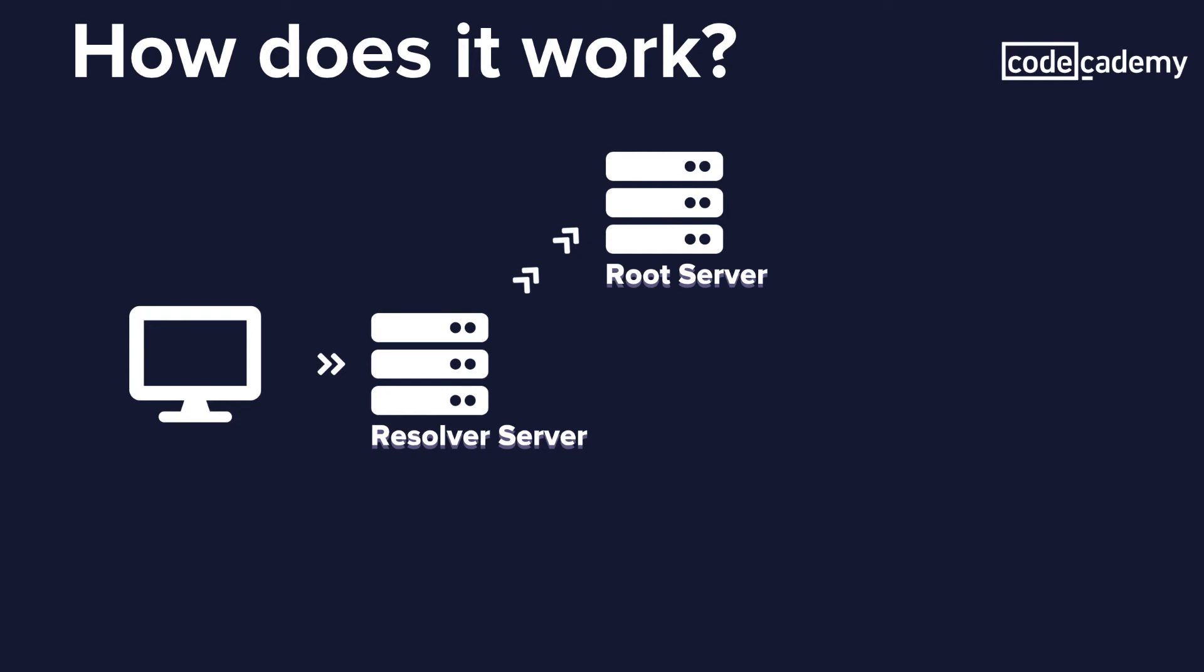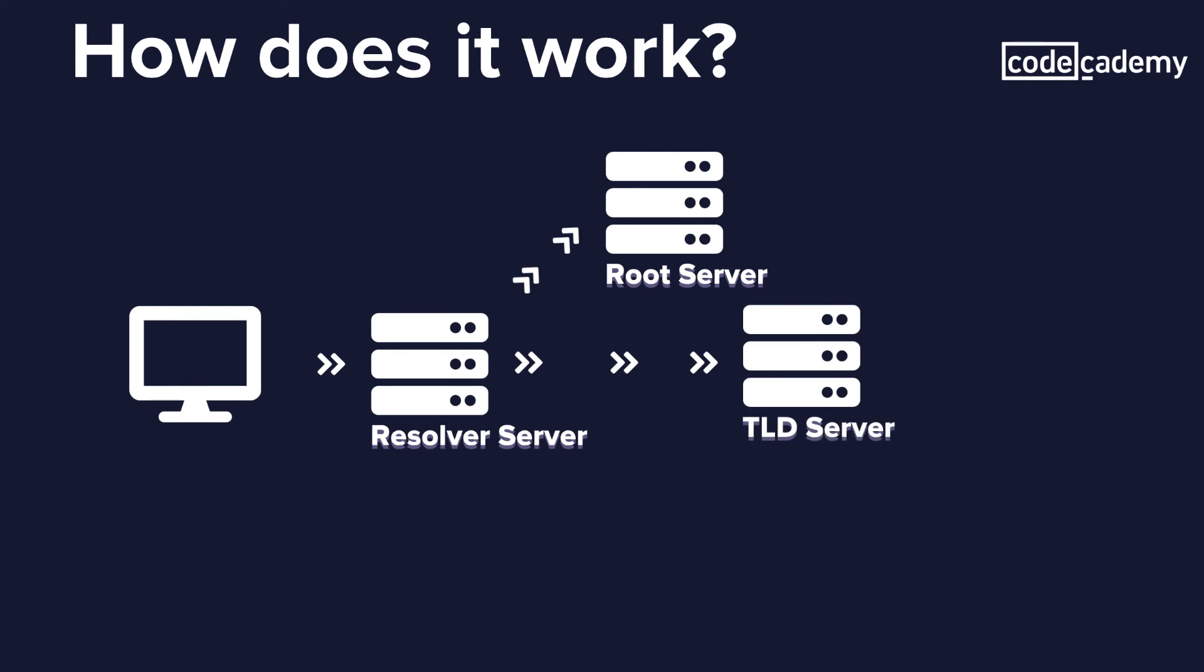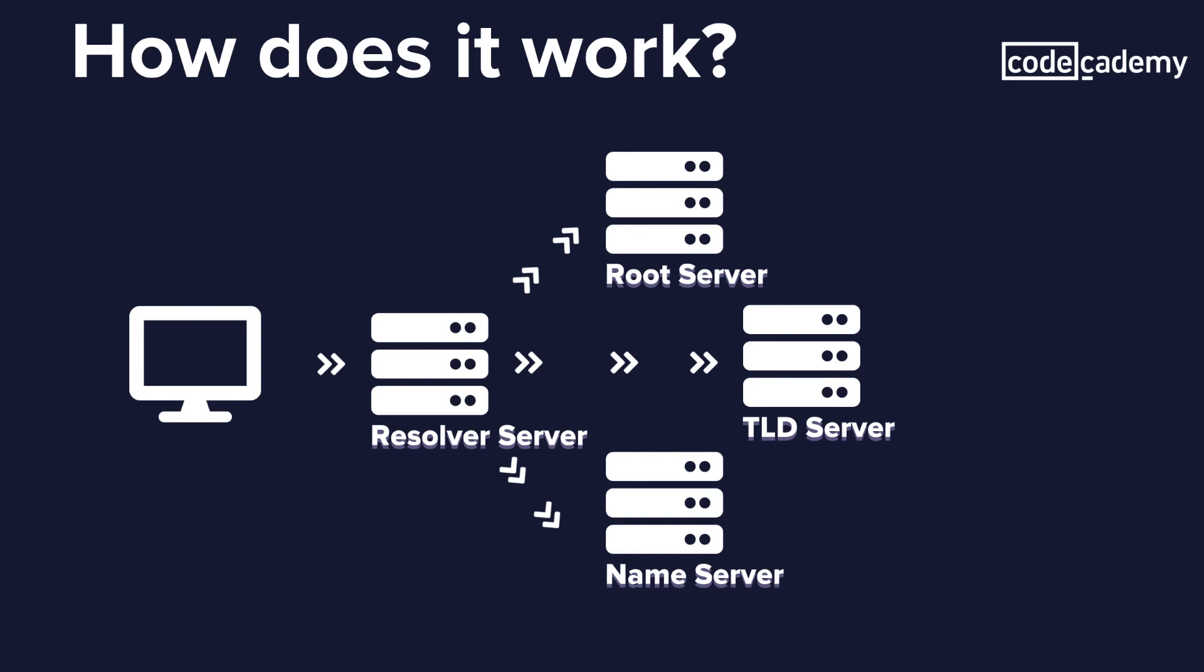It goes back to the resolver and then sends it to the TLD server, the top level domain server. The TLD server stores the address information for top level domains. Then from the TLD server, it goes back to the resolver and is sent to the name server. The name server is responsible for knowing everything about the domain, including the IP address. The name server is the final authority.